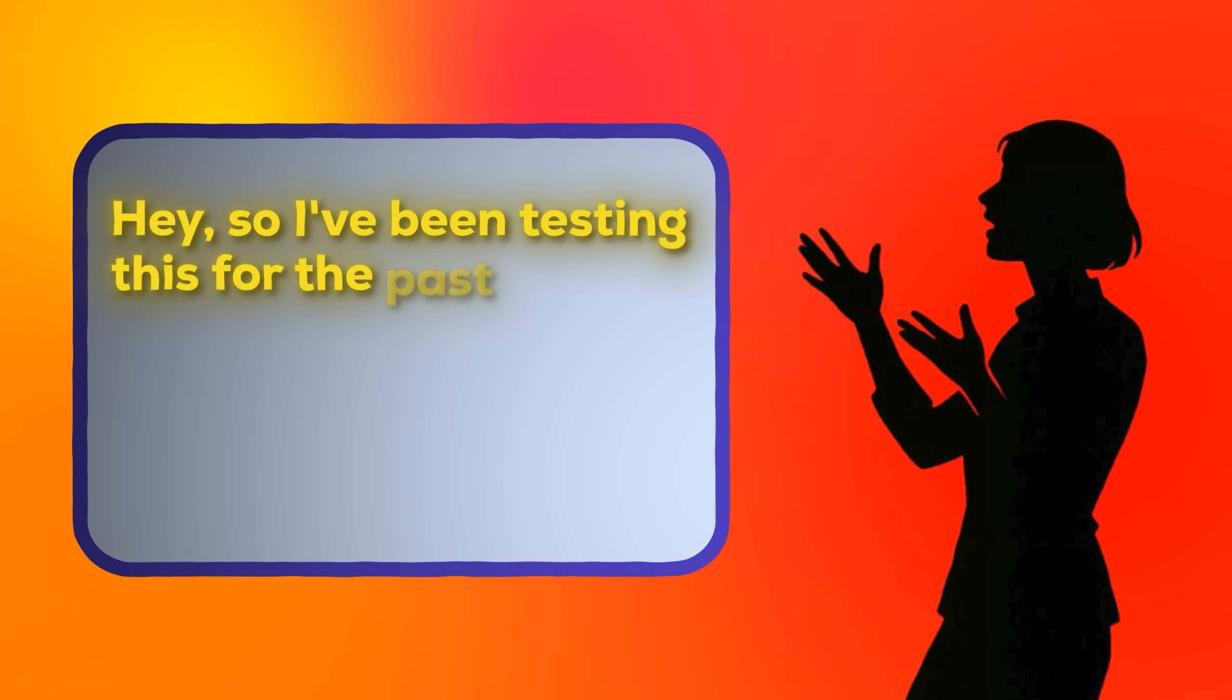But that's not how humans talk. That's how robots talk. And it's going to make even the best AI avatar sound fake. Instead, write like it's a human. For example, hey, so I've been testing this for the past three weeks.